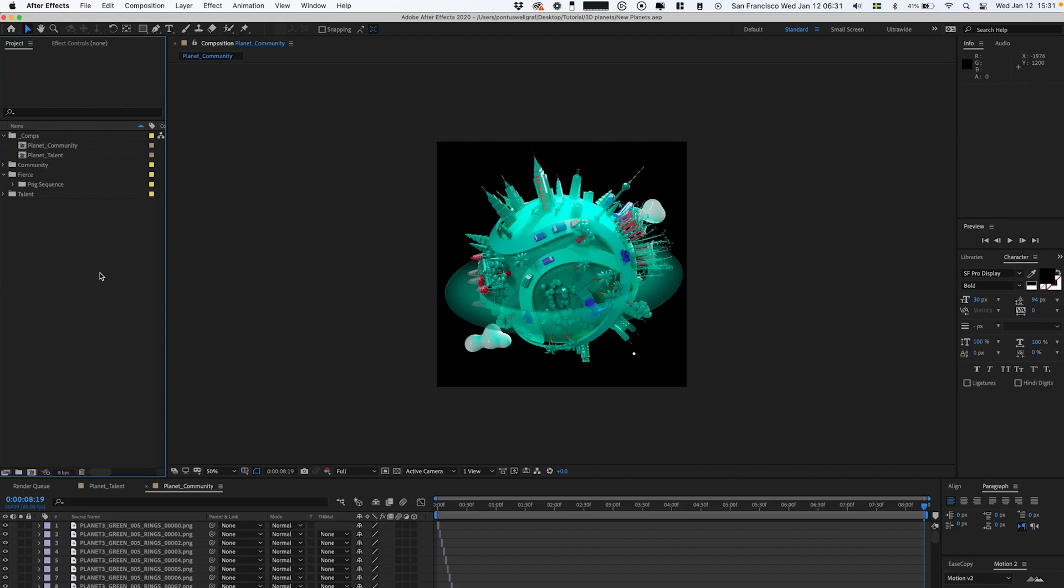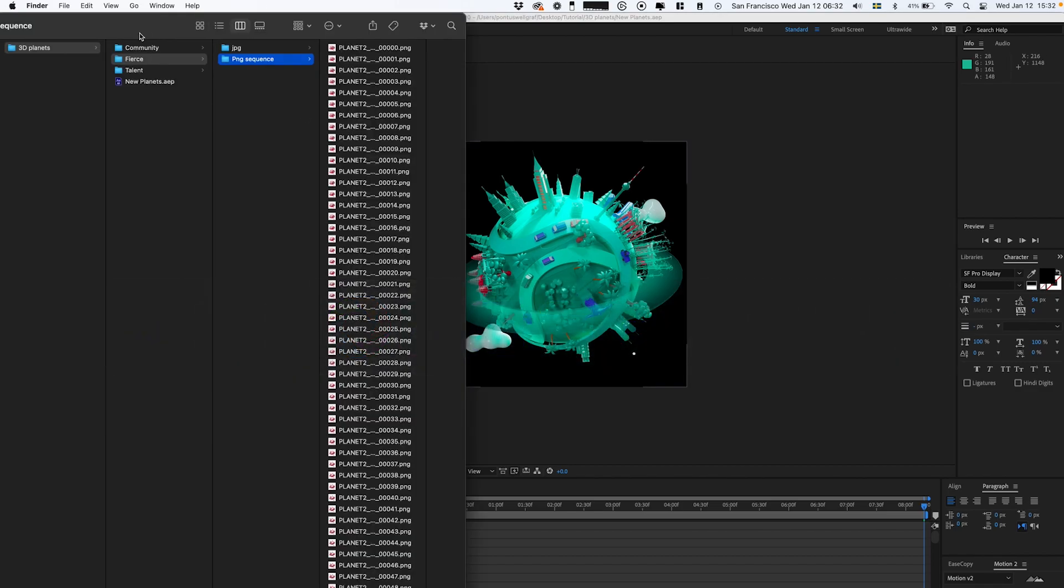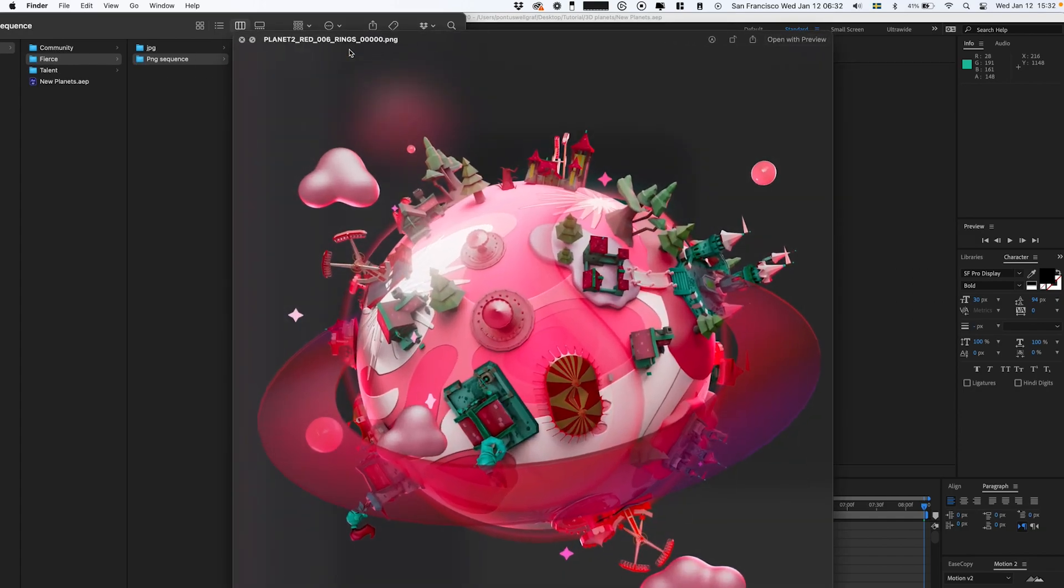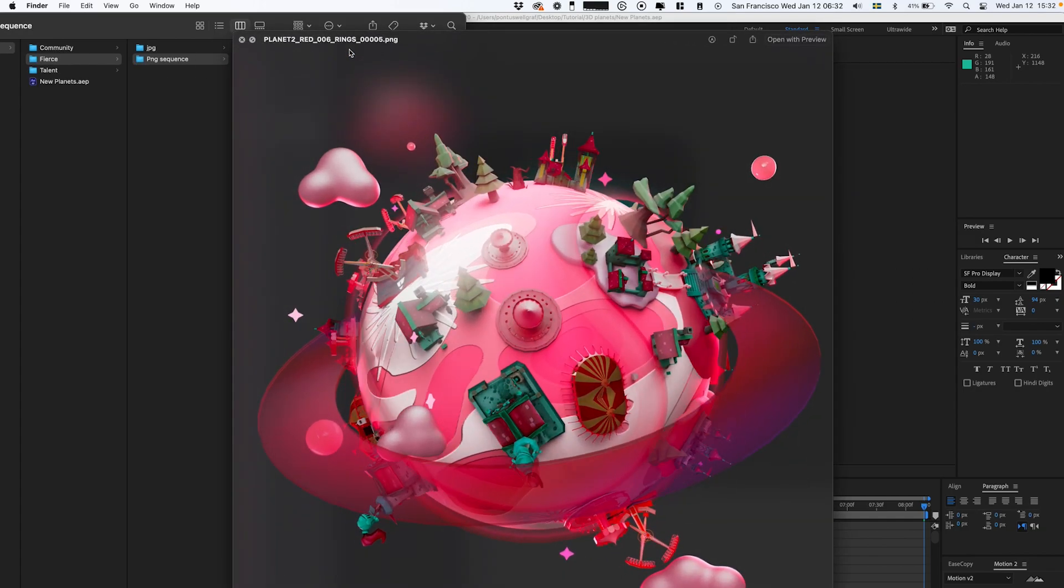The one we're gonna focus on here is Fierce. So I'm gonna go back to my folder. Here we have a folder called PNG Sequence, and this is basically the render I got from our 3D designer.